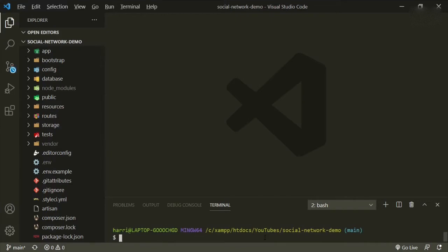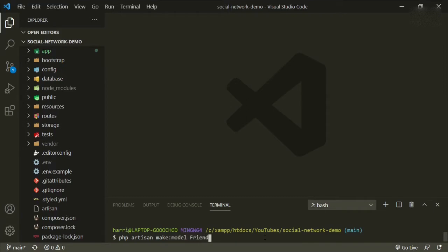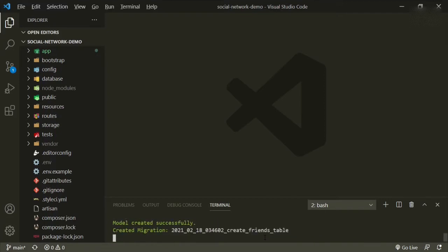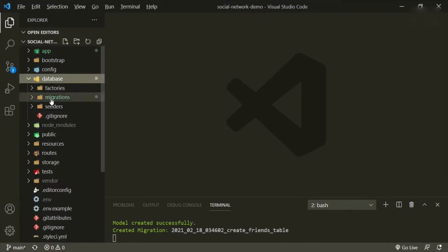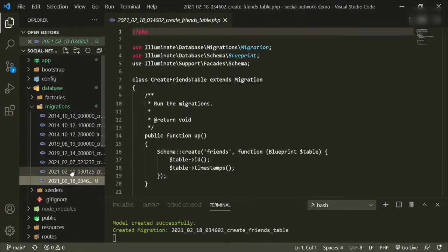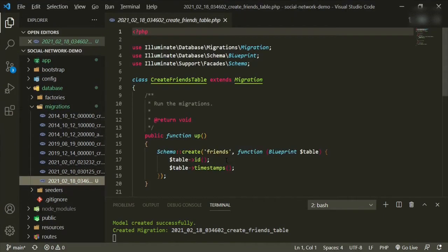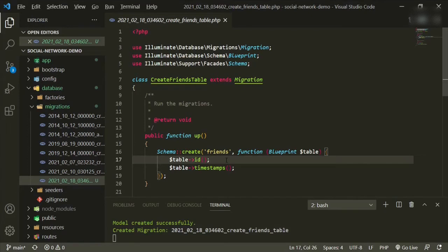The next thing I want to do is create a model and a migration. So we'll do `php artisan make:model Friend` and then add the `-m` flag for migrations. Now if we go to our database migrations folder, all the way at the bottom we'll have our friends table.